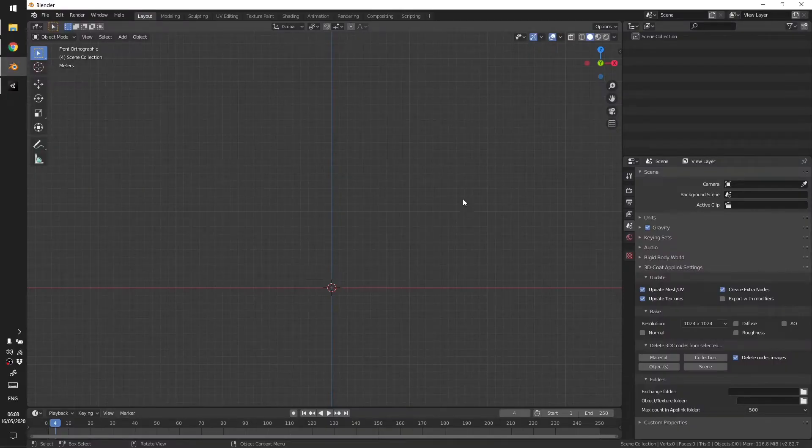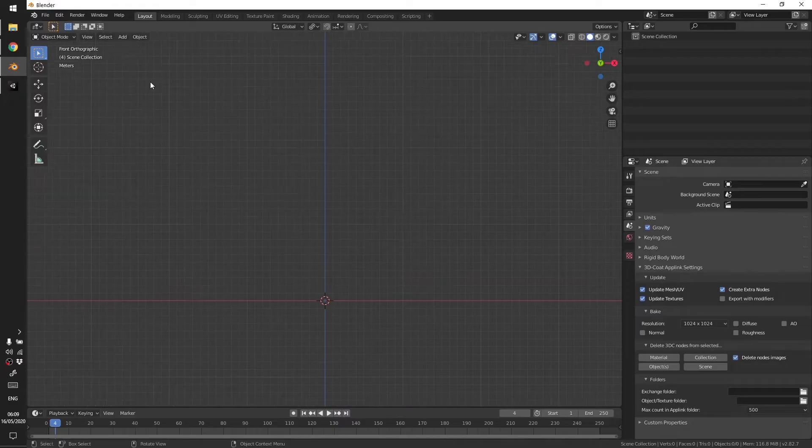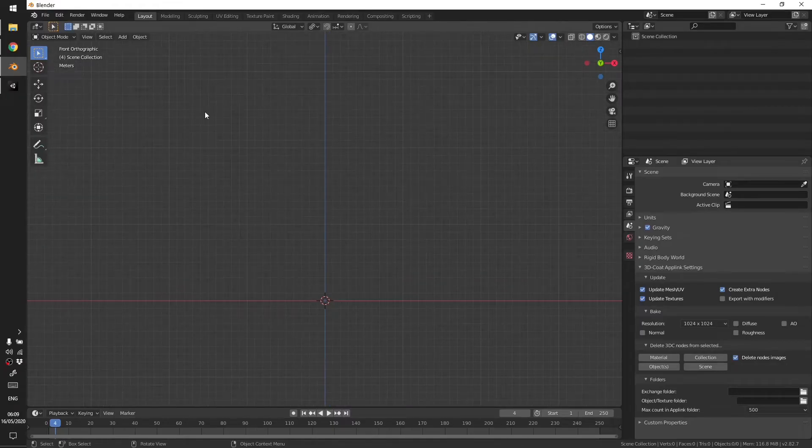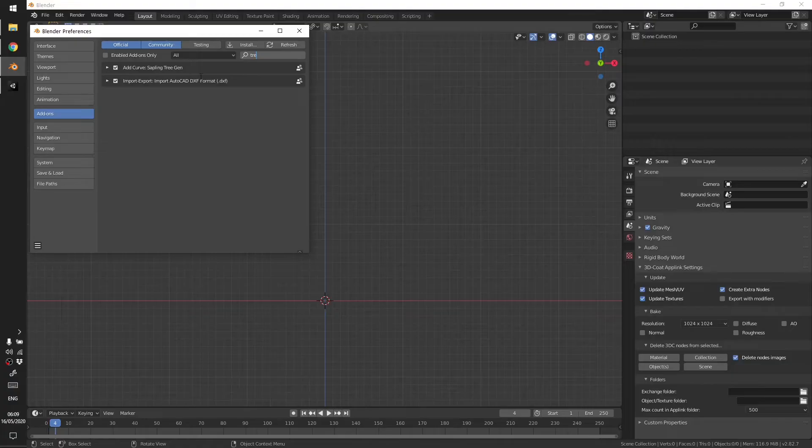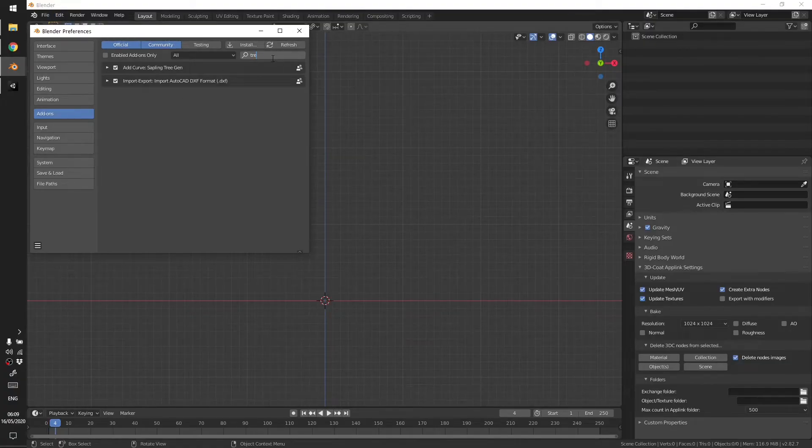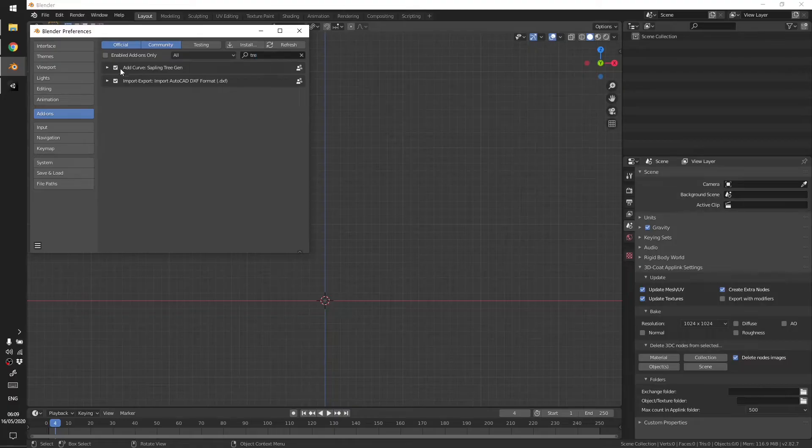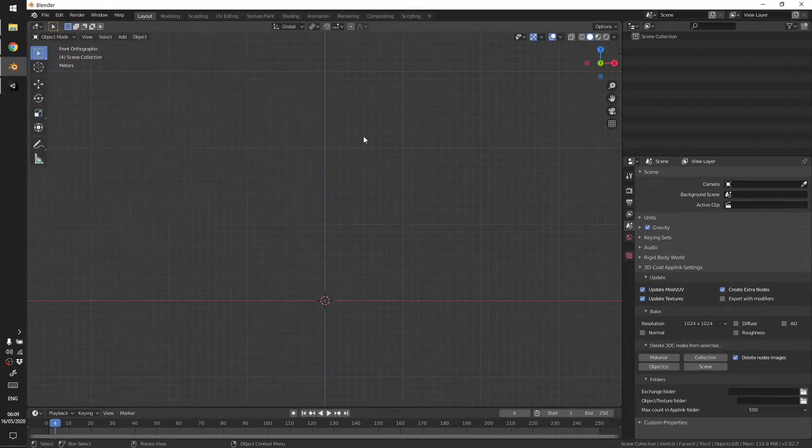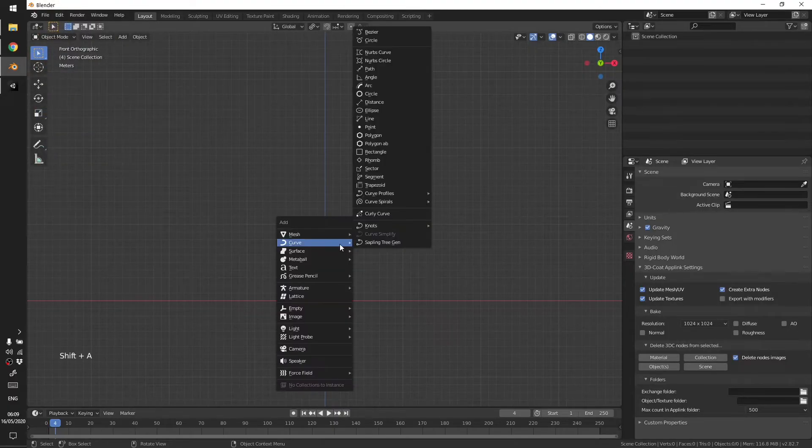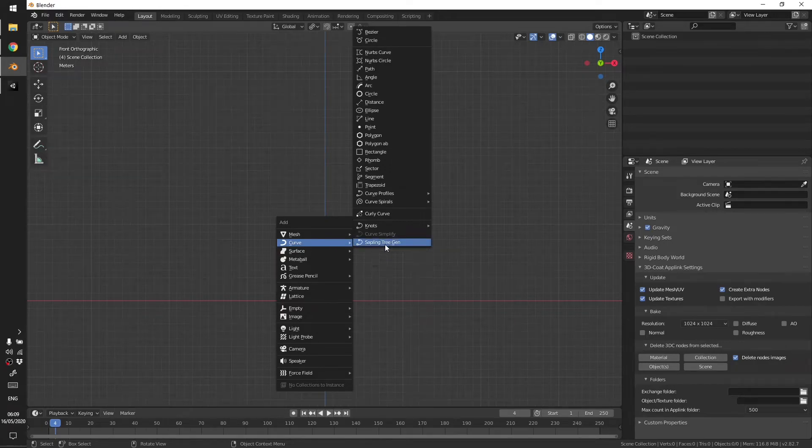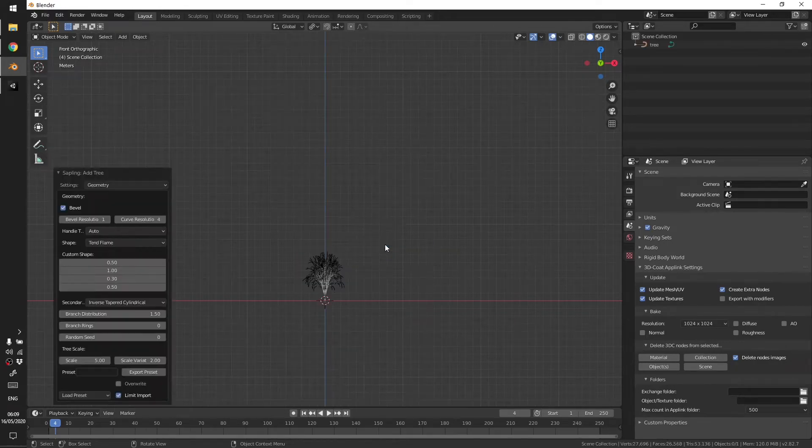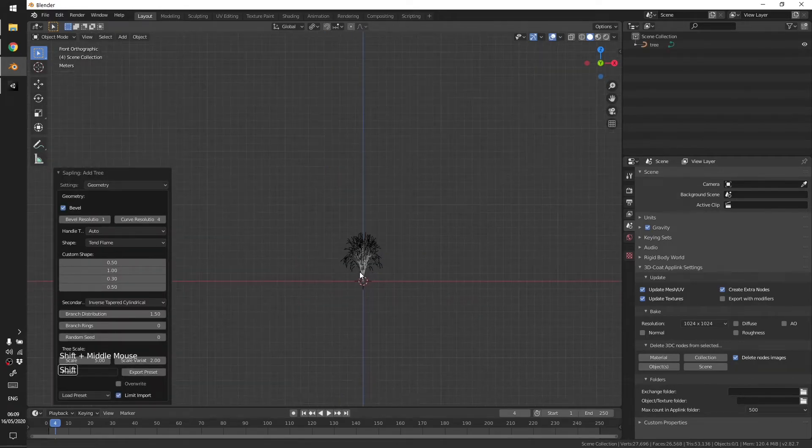Let's get into Blender and start making it. For the trunk I'm not going to create the whole thing but I'm going to use an add-on in Blender. Go to add-ons and then search tree and enable Sapling Tree Generator. Go to curve and then Sapling Tree Gen.